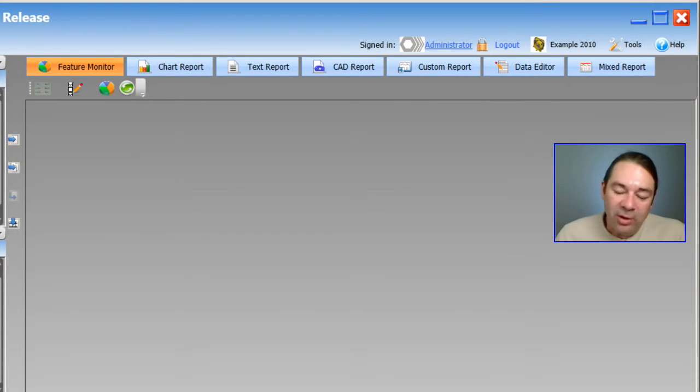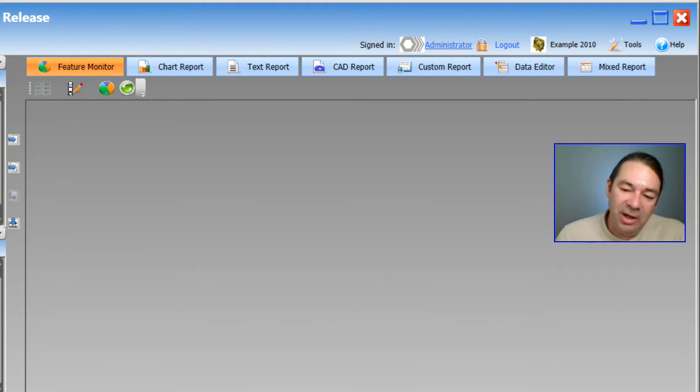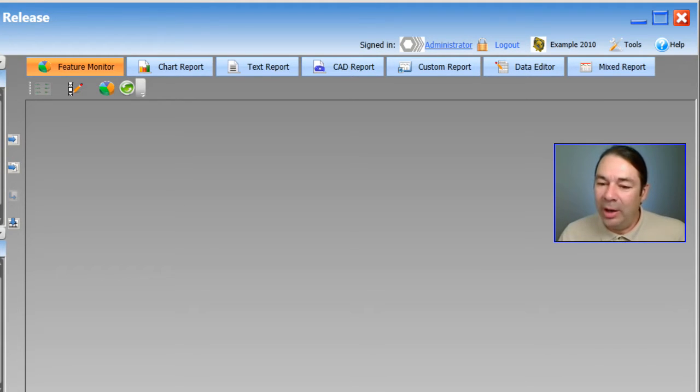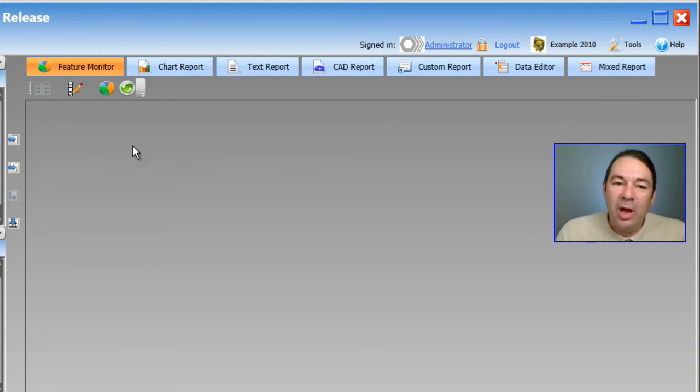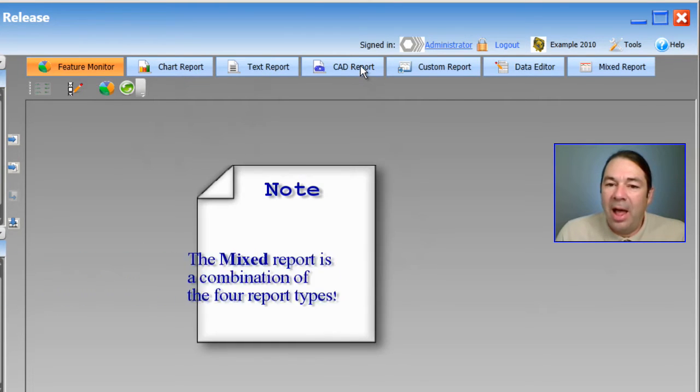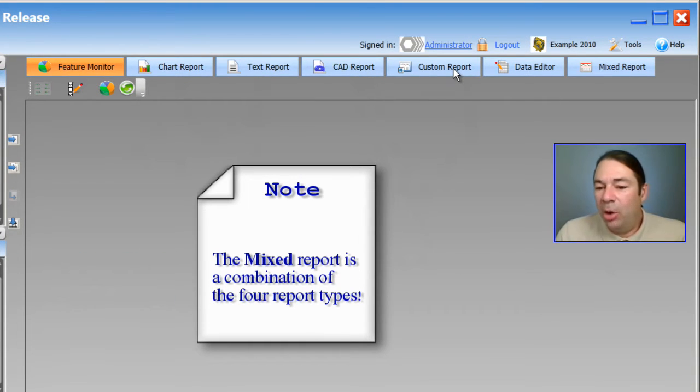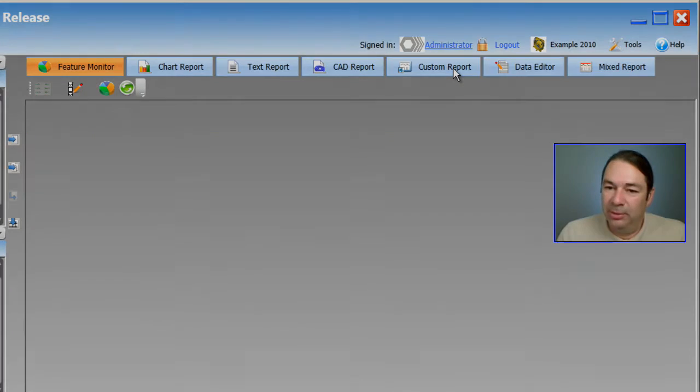There's basically four types of reports that we have access to inside of DatapagePlus. So let me just quickly go through each of them. We have a chart report, a text report, a CAD report, and something called a custom report.